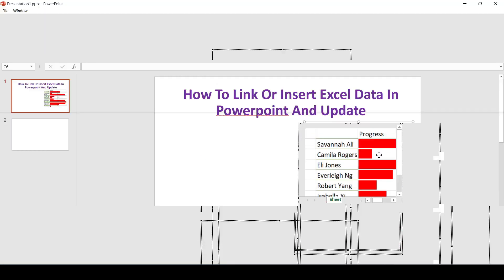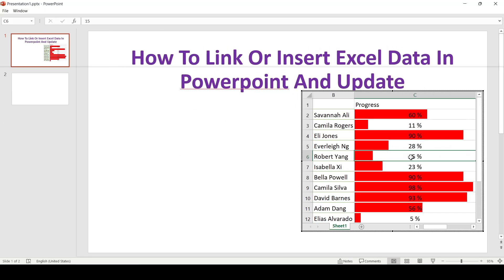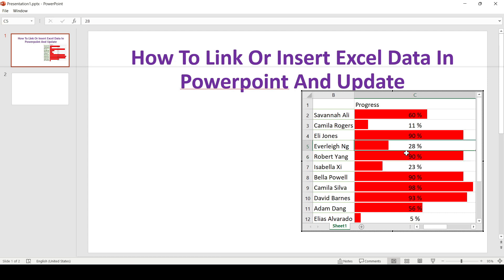Now we click twice on the table and the built-in Excel window opens in which we can edit the data at our discretion.